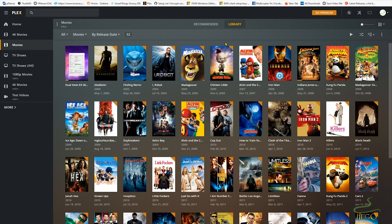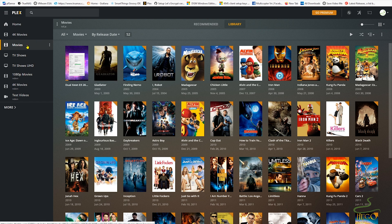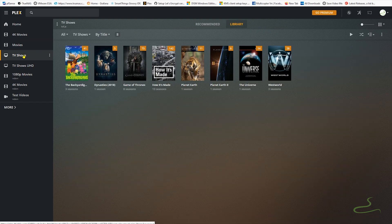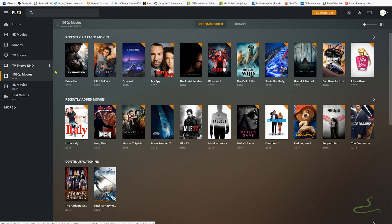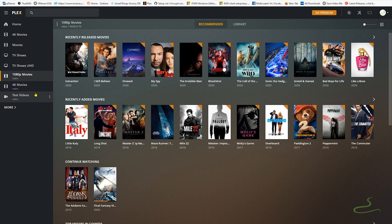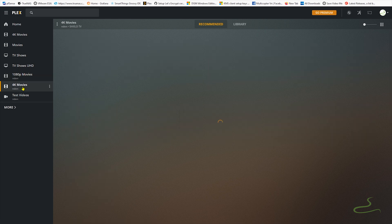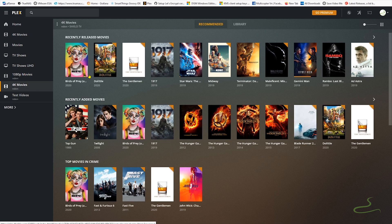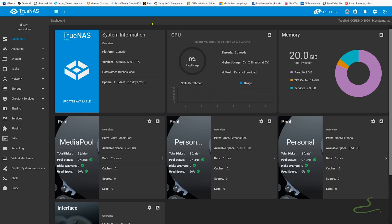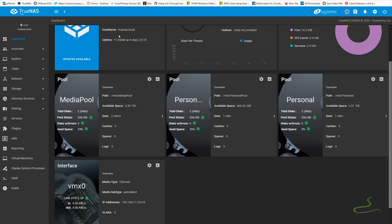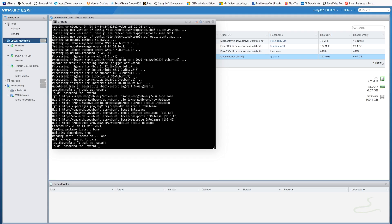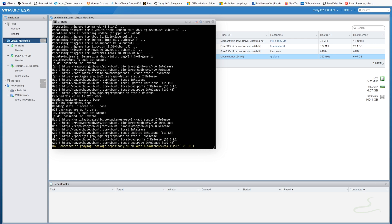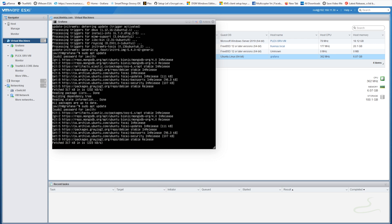As you can see here I use Plex as well. A lot of people use Plex. I also installed TrueNAS for my operating system to manage the storage pool where a lot of resources access to that storage pool like Plex media server.